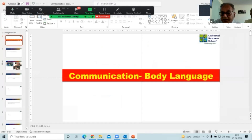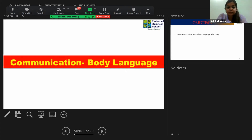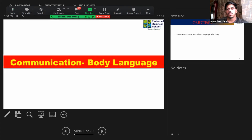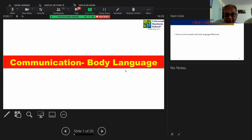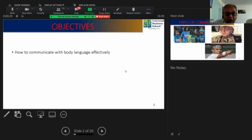We're going to talk first about body language — how important it is. A lot of times we tend to overlook this very important aspect of communication, which is part of nonverbal communication. We don't speak, but the impact that it creates on the other person is phenomenal. So to share with you how we communicate with body language effectively, I'm going to show you some visuals.